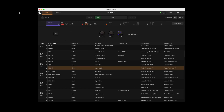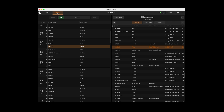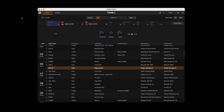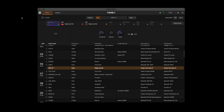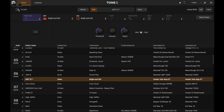The Tonex Editor application has two main views: the editor and the librarian. The editor view is divided into three main sections: Control Bar, Chain, and Hardware Library. In the Control Bar section, you can adjust the volume, revert to a previously saved status, save a preset, or set the BPM.